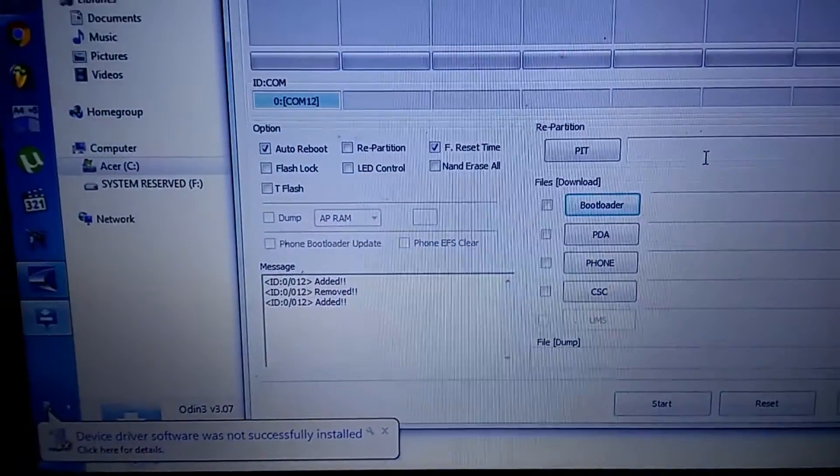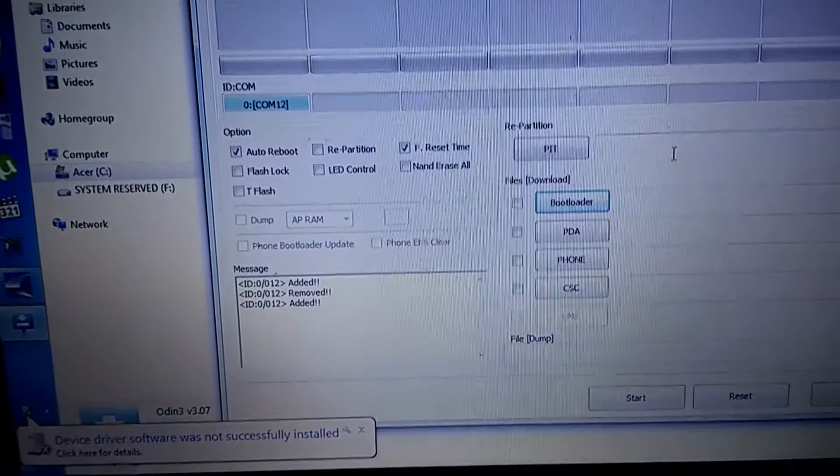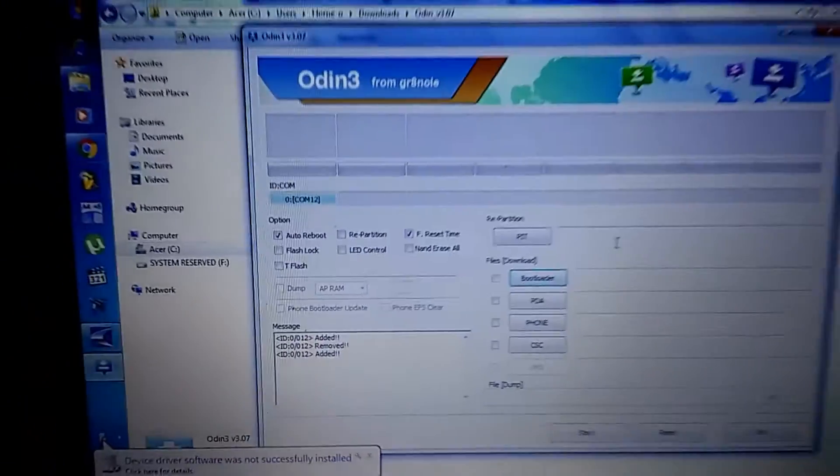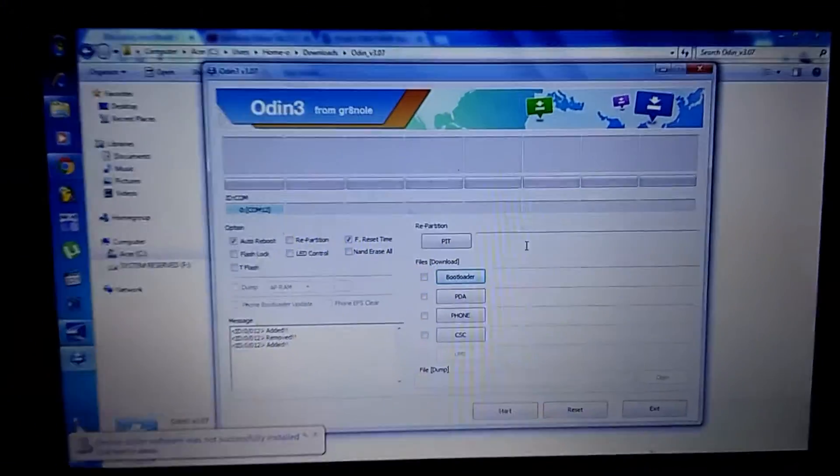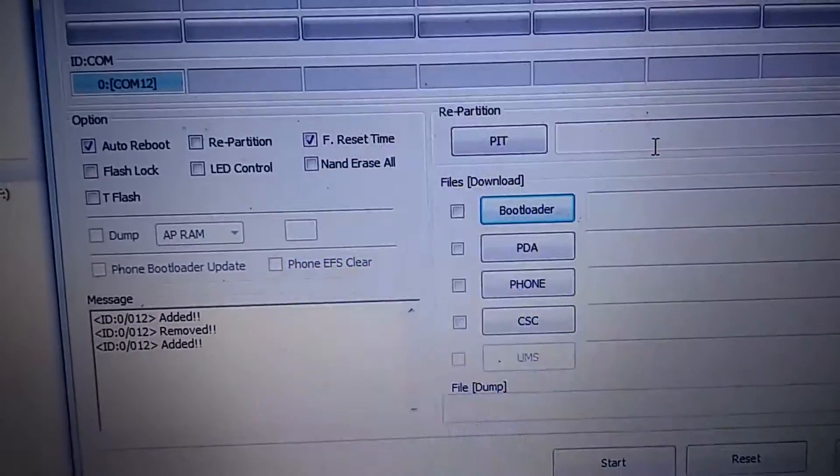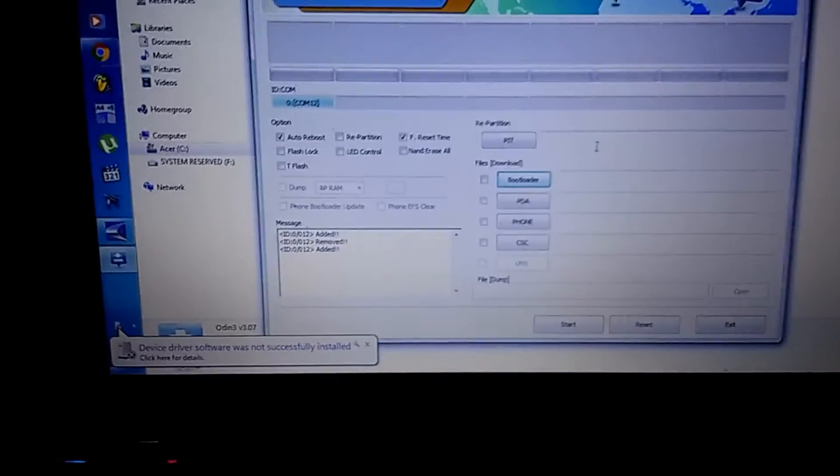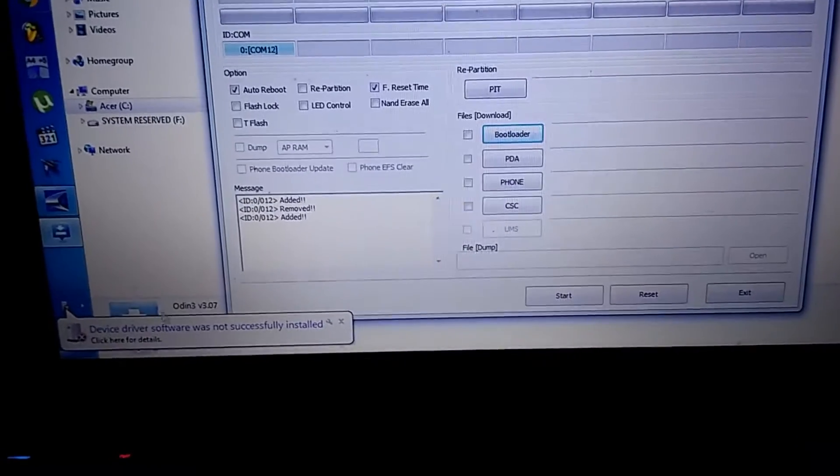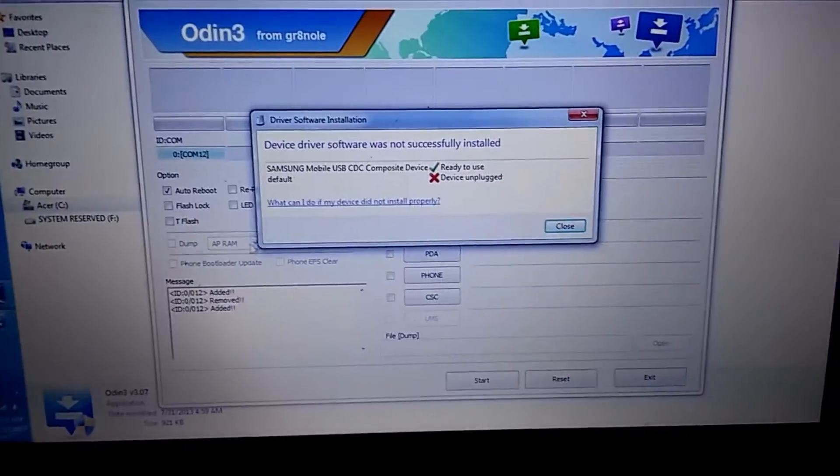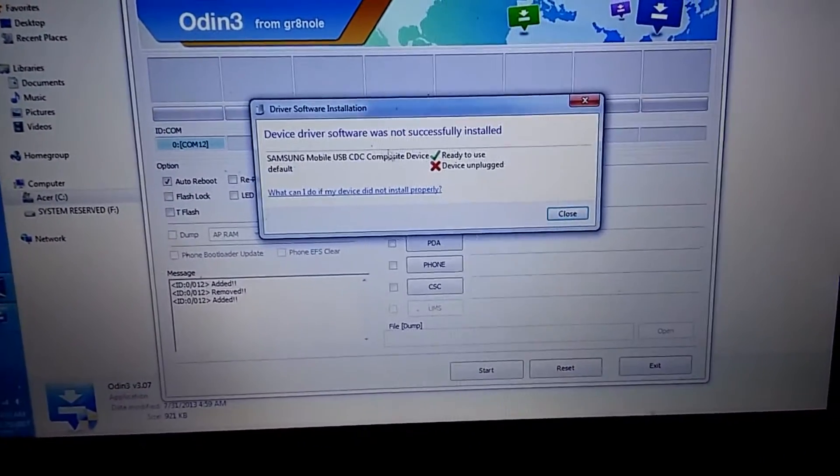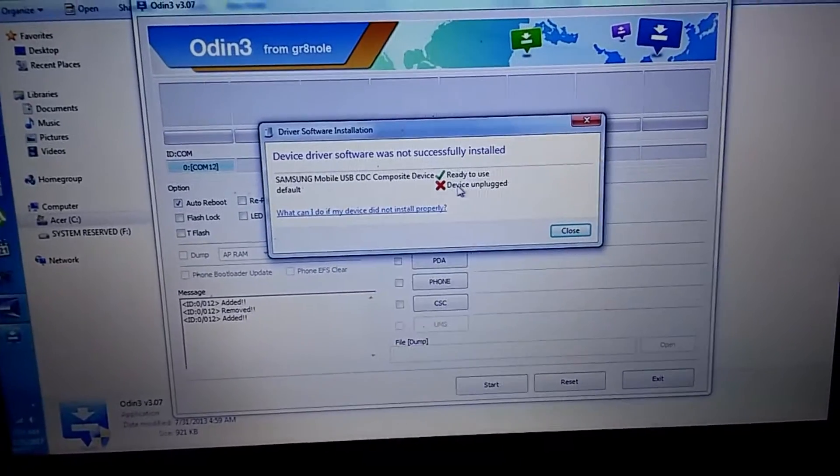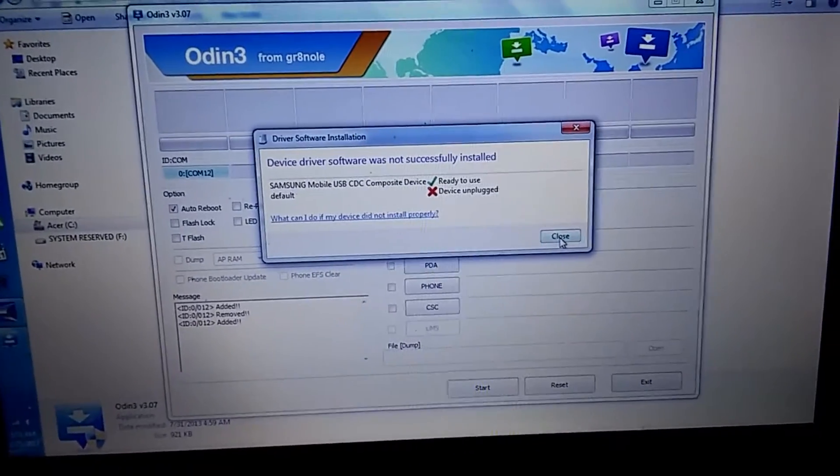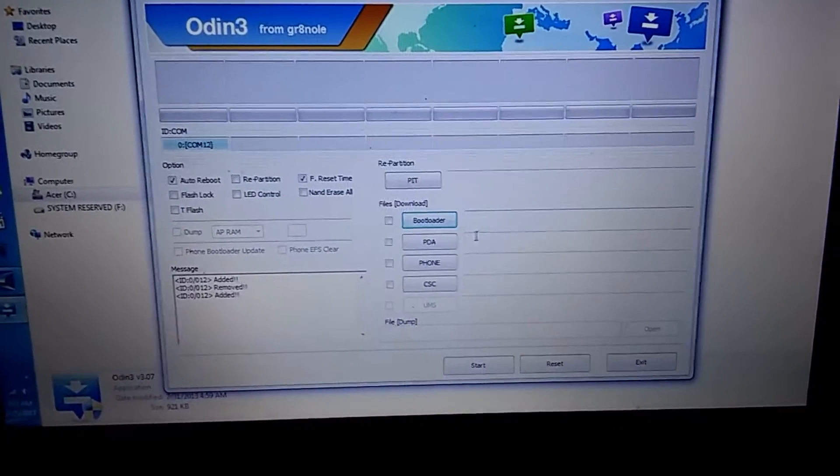Device software was not successfully installed and so what I need to do, but it says it was removed and added. Now I'm gonna go ahead continue with the process and we'll see what happens.